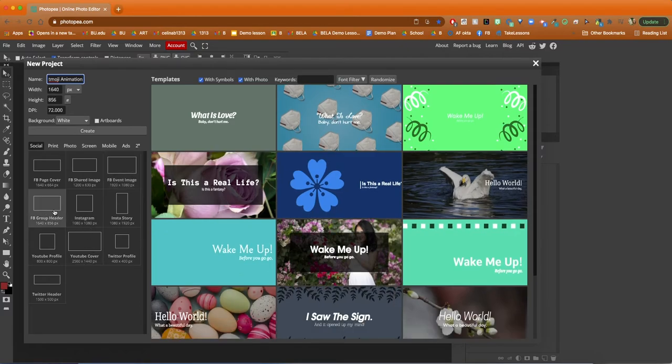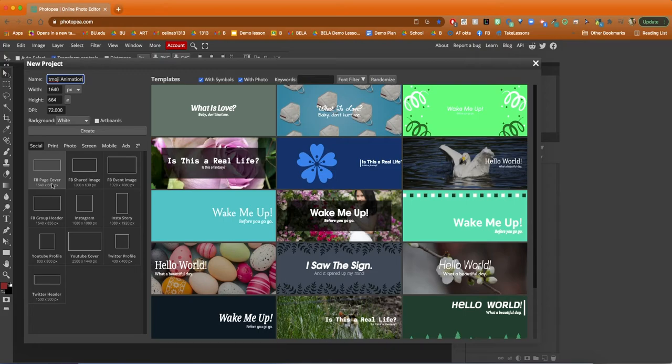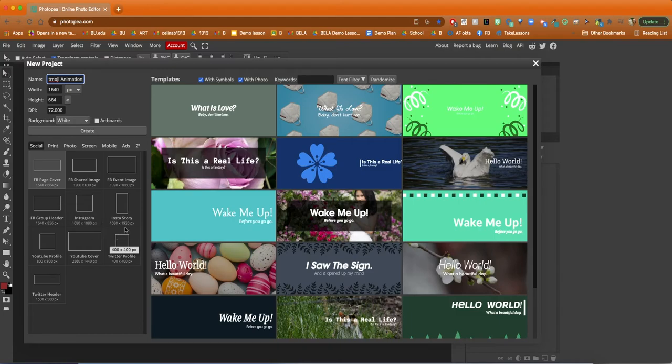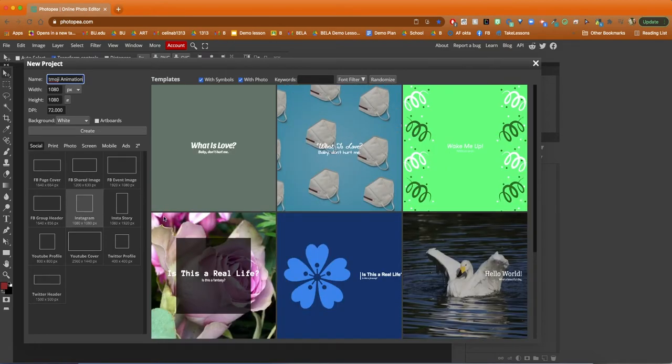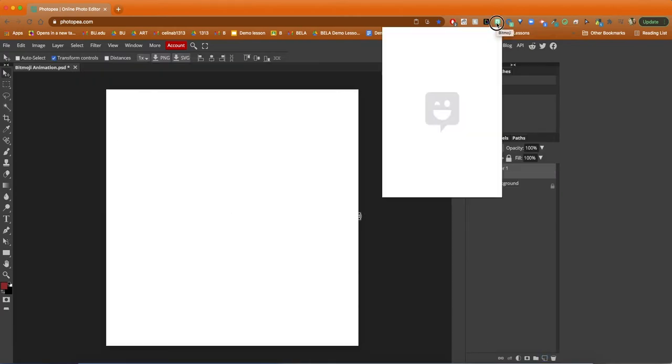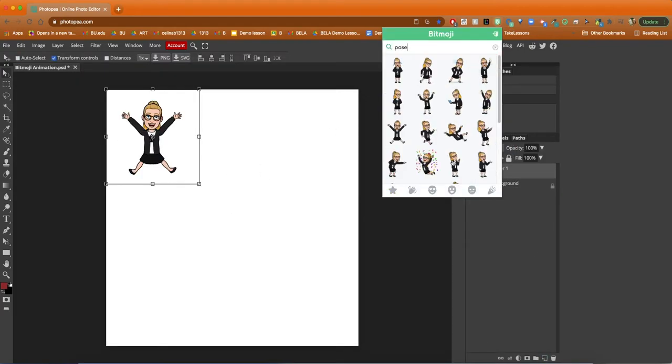I really like this feature in the beginning where you can actually choose a social media size, like an Instagram post, Instagram story, or YouTube banner. You can actually get the sizes for that. I'll just be using the Instagram one because it's a nice square shape for our gif animation.